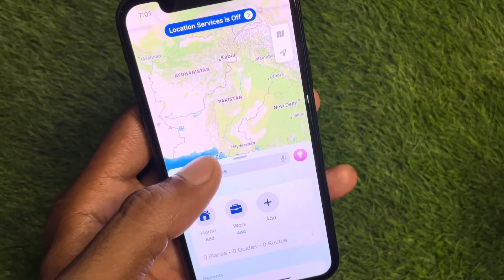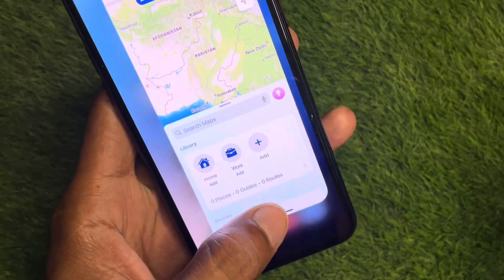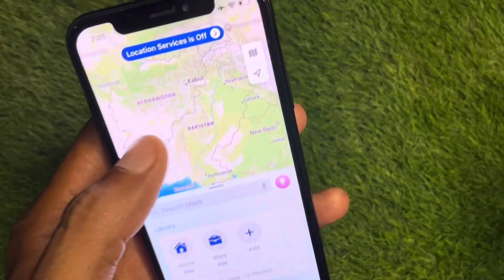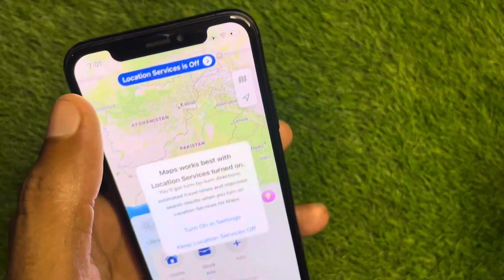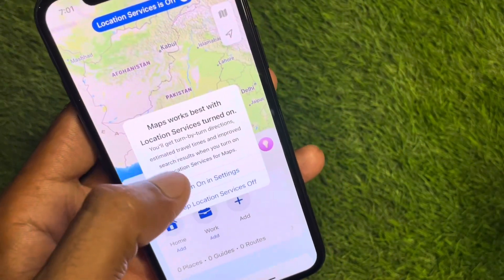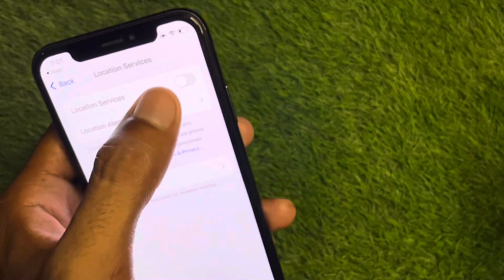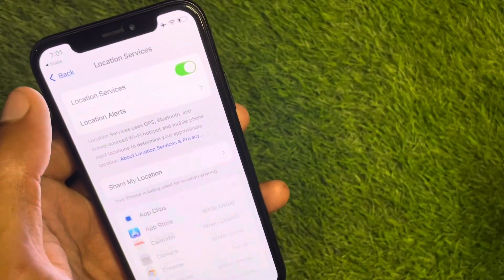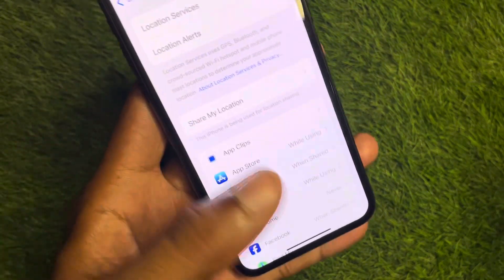If the problem is still not fixed, check that your location services are turned on. You can see here that 'My Location' has been turned off. Simply turn it on. Go into Settings, open Location Services, and turn them on.